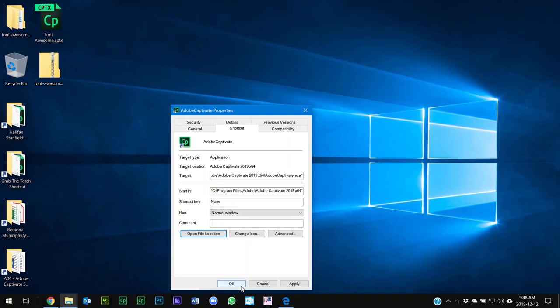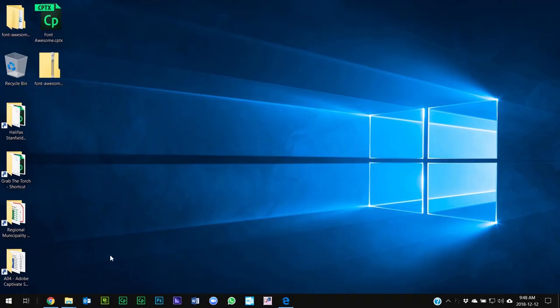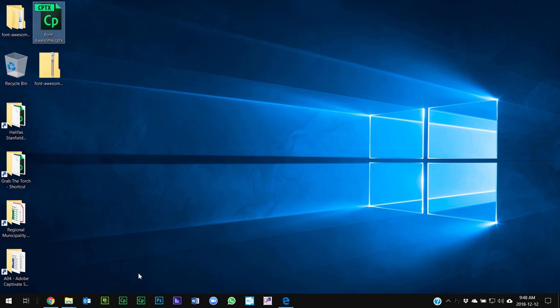So let's close this all out now. And what we're going to do is we're going to launch an Adobe Captivate project that already has some Font Awesome fonts installed.